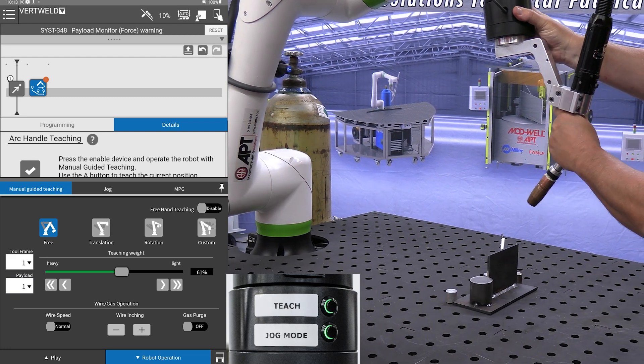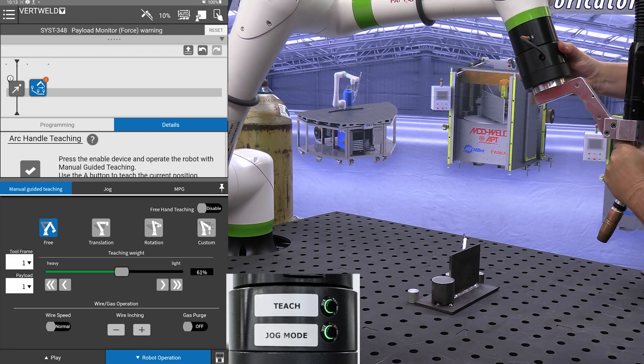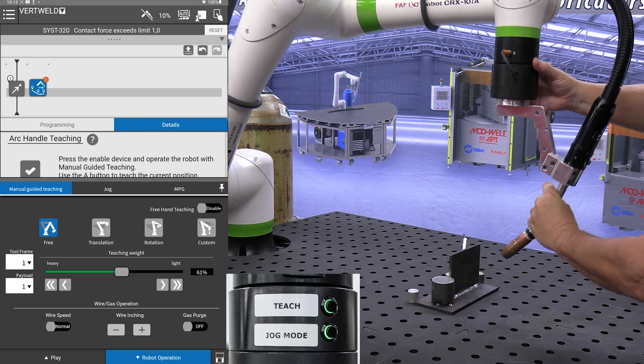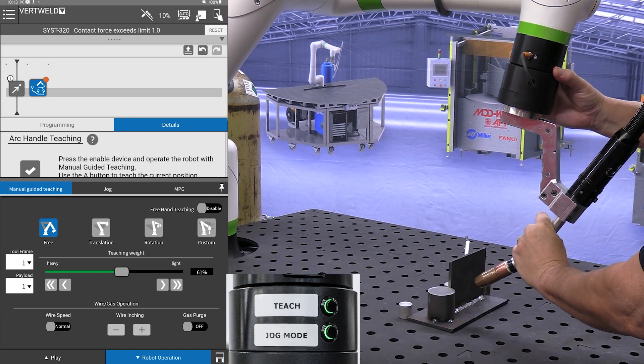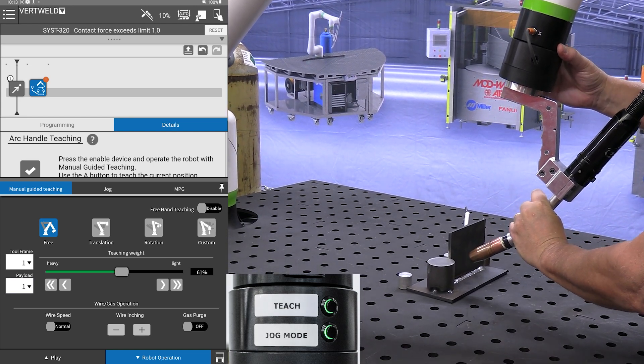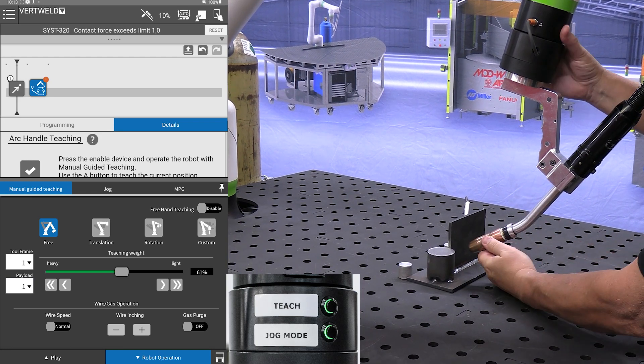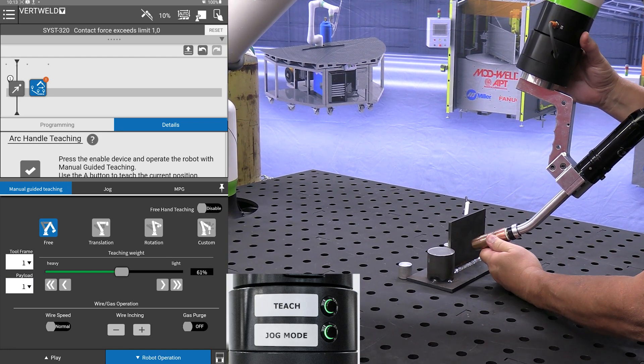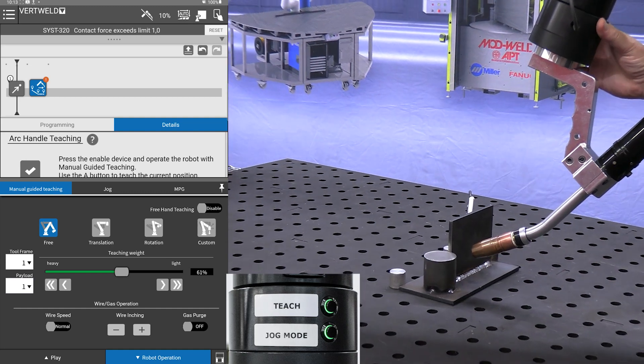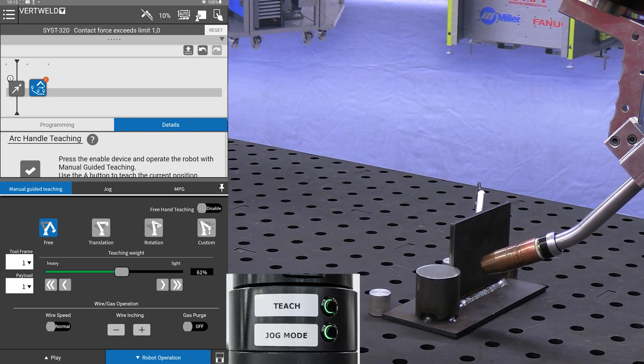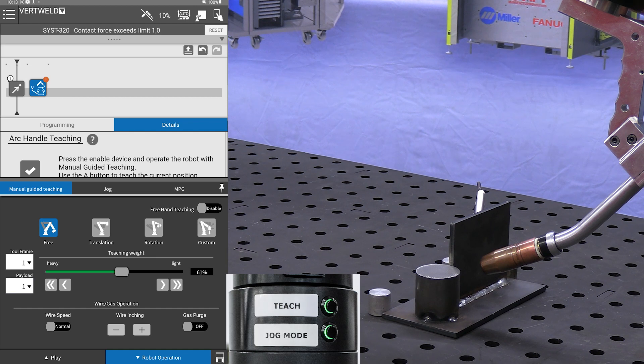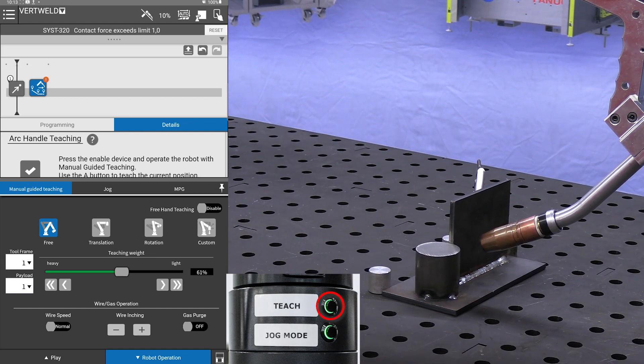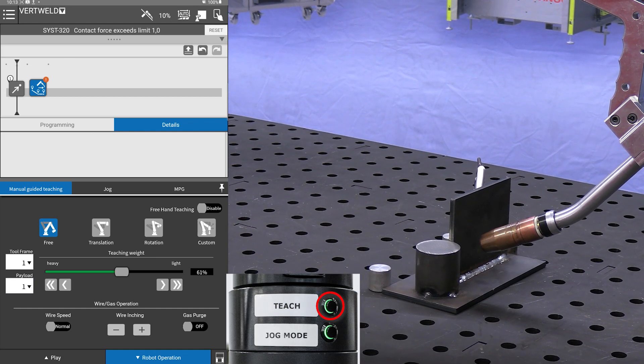I am now going to move it somewhat closer to what I call a perch point, which is roughly an inch off of the part we are welding. Here I am trying to get the torch into the angle I want and get things somewhat set up before we start our weld. I will do a simple teach.